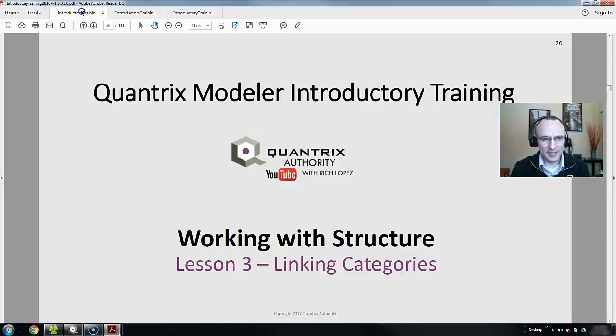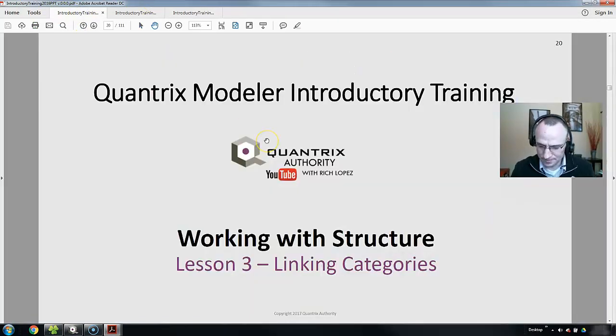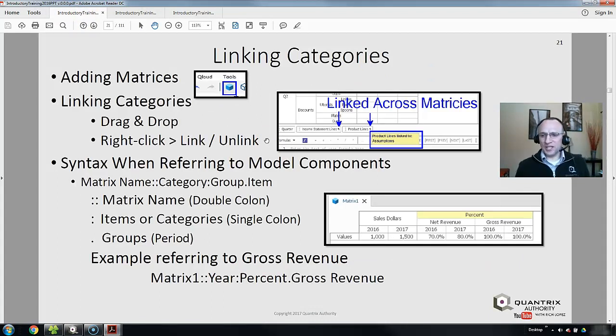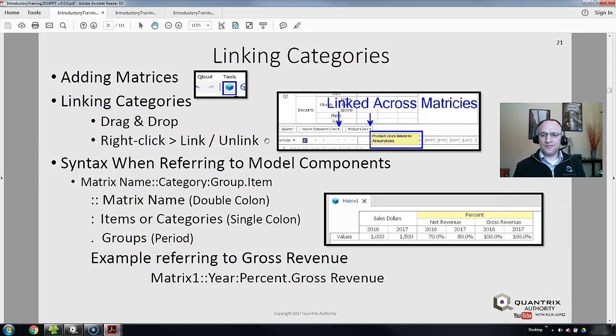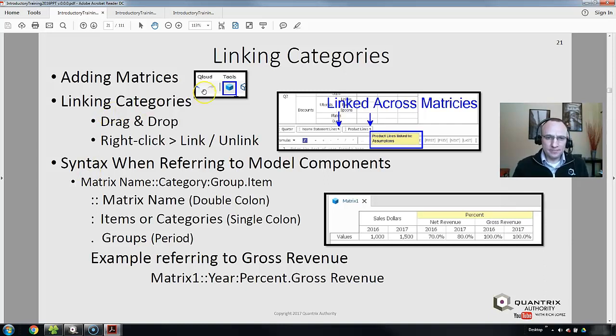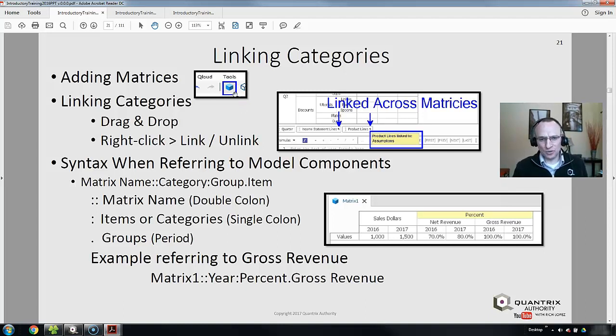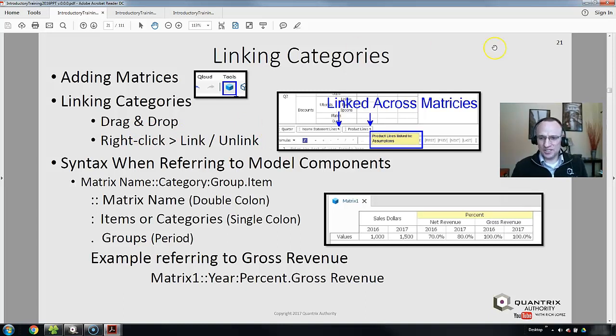If we go back to the PowerPoint and this slide, in Quantrix we can add additional matrices to our model. It's very simple to do. On the Quantrix model toolbar, there's a blue little box or cube. I can click on that and it adds categories. Then I can actually drag some of the category tiles.